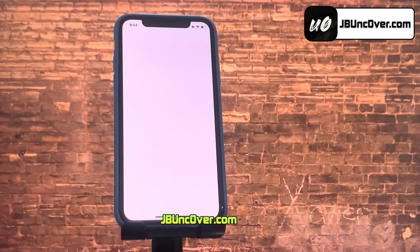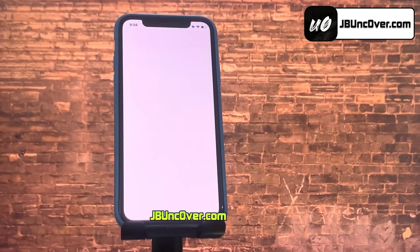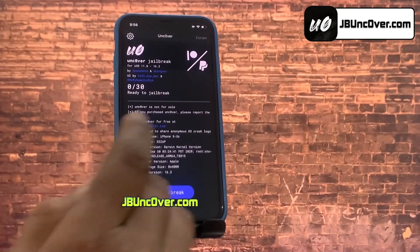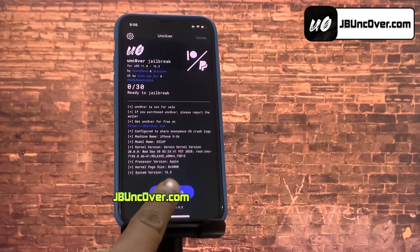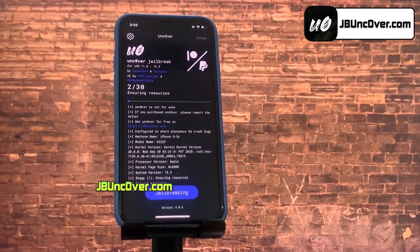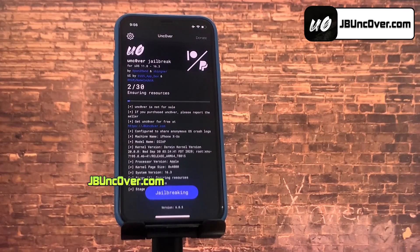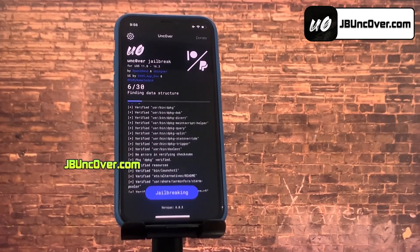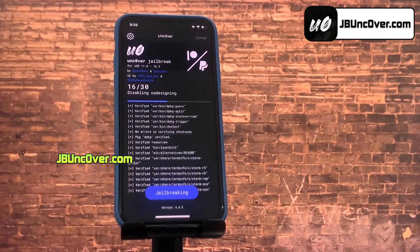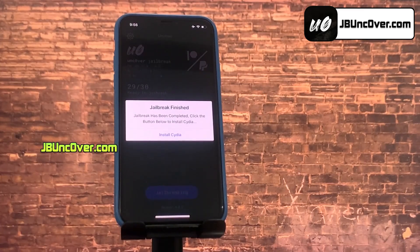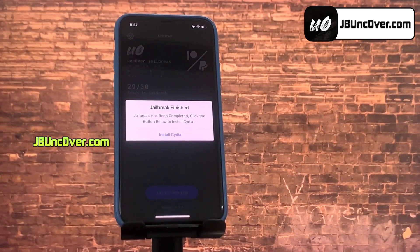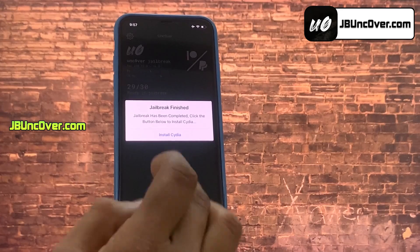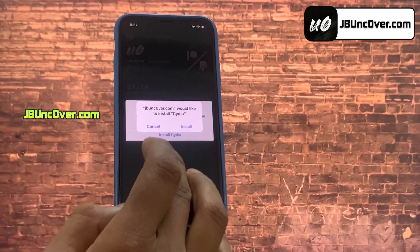Now go ahead and open the Unc0ver app. Here we go, it has been loaded. Now all you have to do is just click on this jailbreak button. It will then start initiating the jailbreak process. The jailbreaking has begun. There you go — it says that the jailbreak has been completed, and now all you have to do is click on this Install Cydia button.